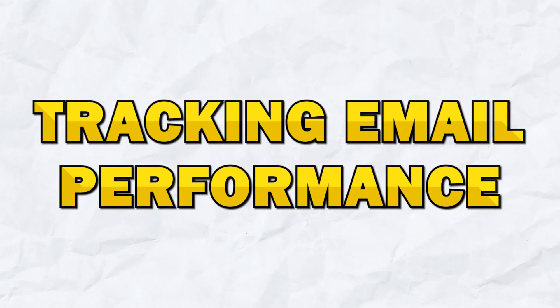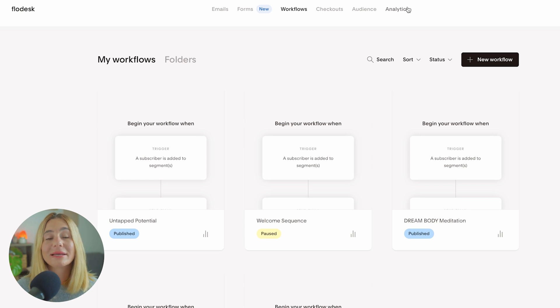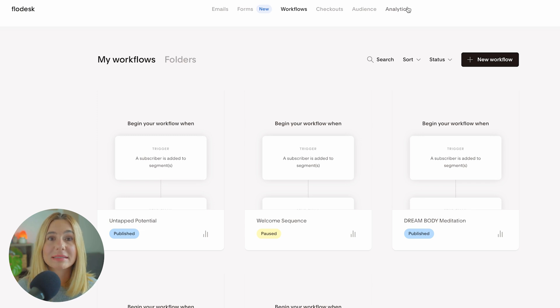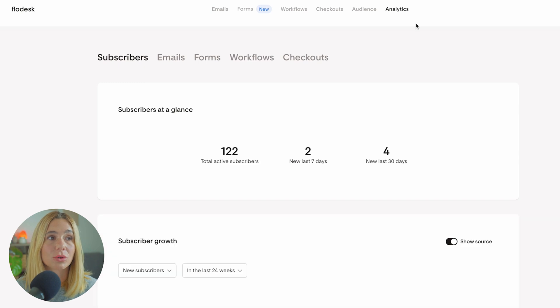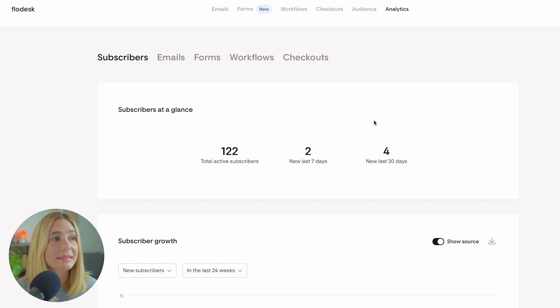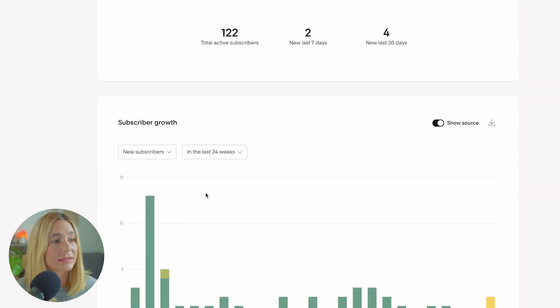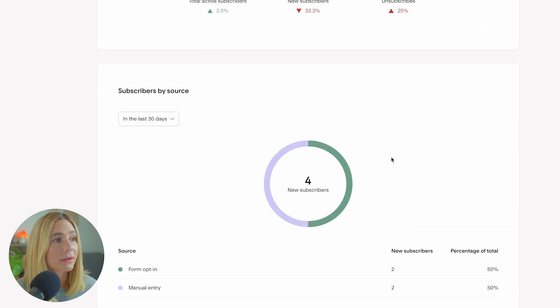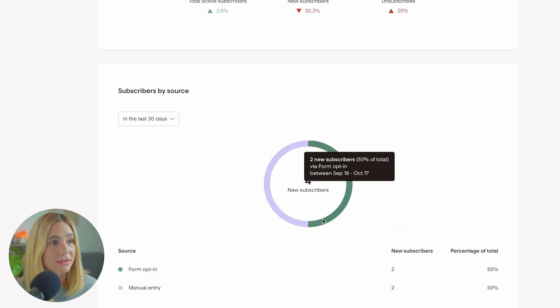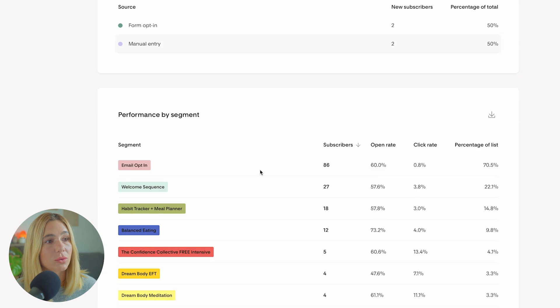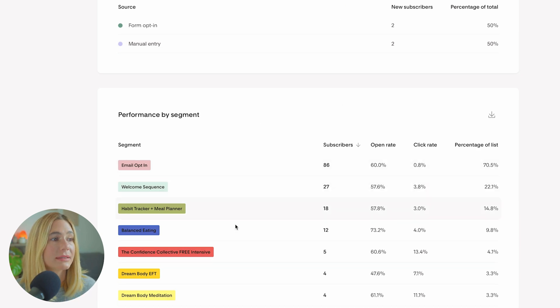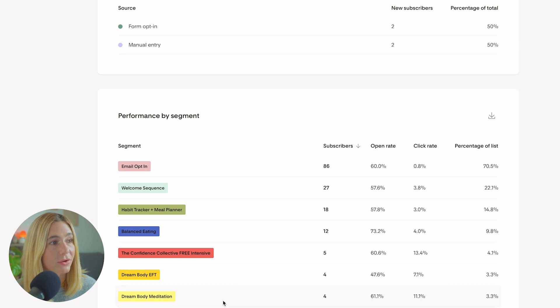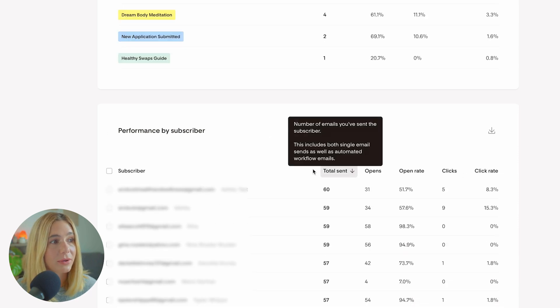Tracking email performance. Now that your email campaigns are running, you'll want to track how they're performing. Flowdesk's analytics tab gives you insights into how your emails are resonating with their audience. If you scroll to analytics, here you can see your subscribers at a glance. You can see total active subscribers, new in the last seven days, new in the last 30 days. Here you can see subscriber growth, recent subscriber activity in the last 30 days, subscribers by source, and performance by segment - email opt-in, welcome sequence, all of the different segments I've created. You can also see performance by subscriber - total sends, opens, open rate, clicks, and click rate.